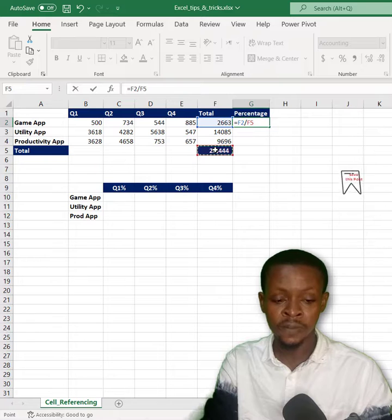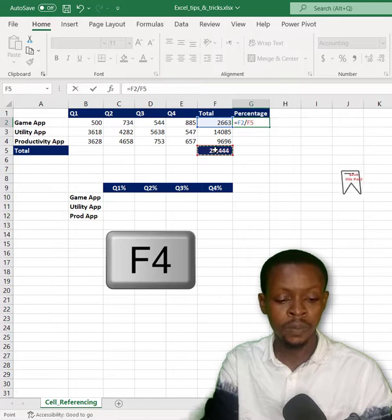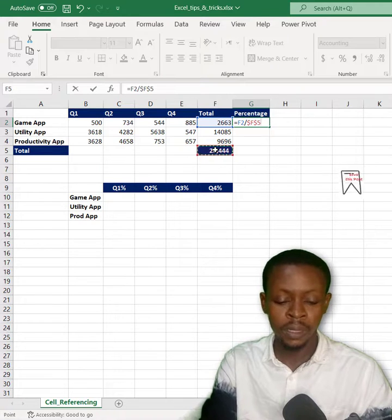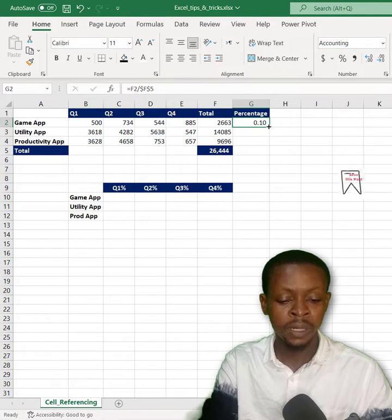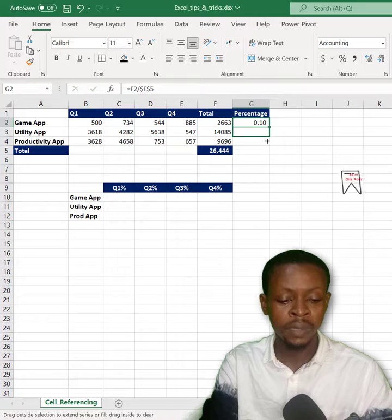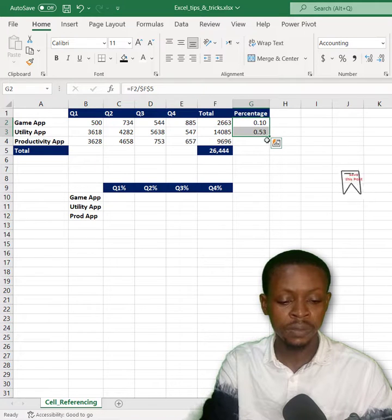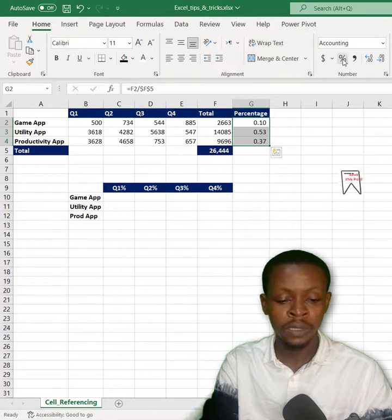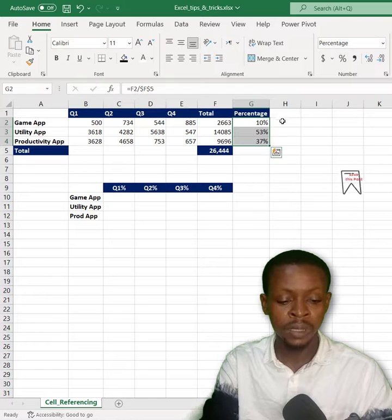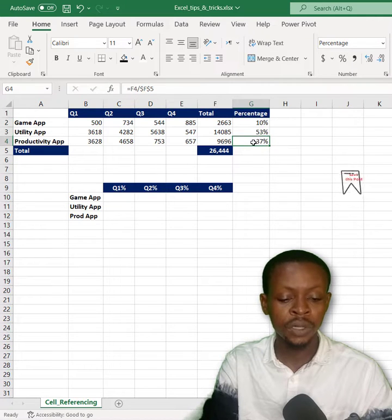Then hit enter like that. I can easily drag my formula down and get my results. Then you can change it to a percentage. The function of the F4 key is that it fixes F5, so I always reference F5 in my formula when I drag the formula.